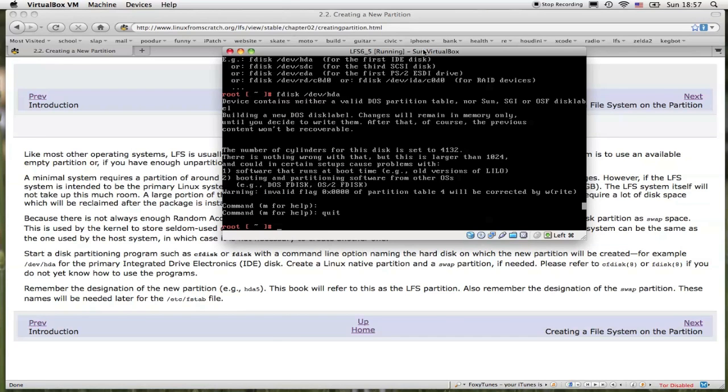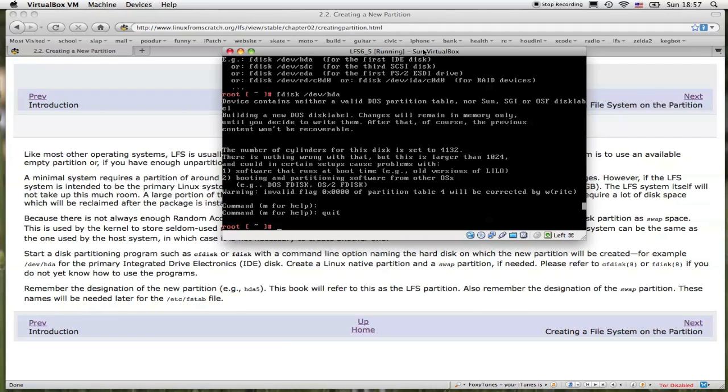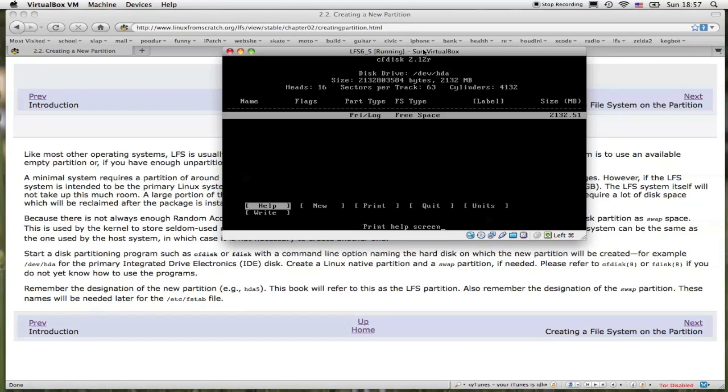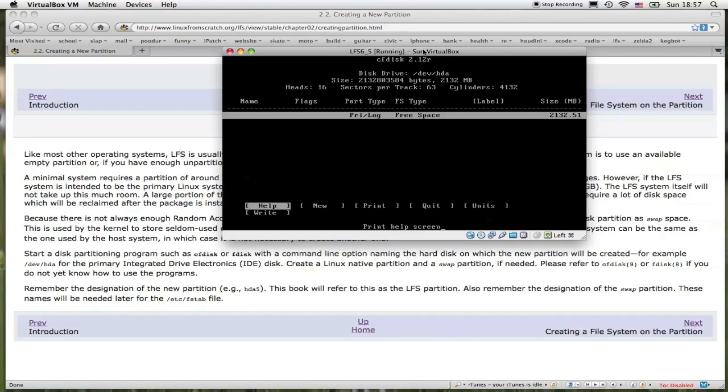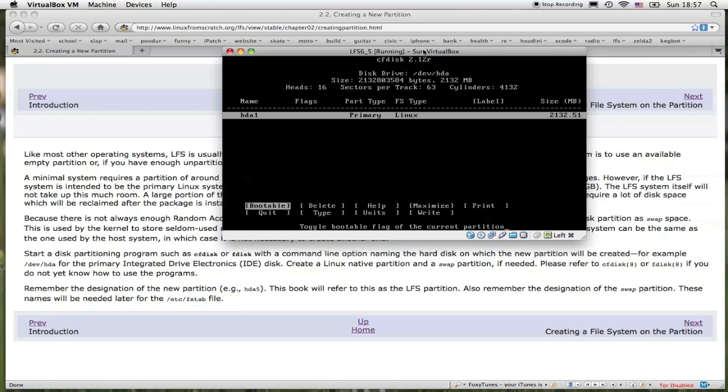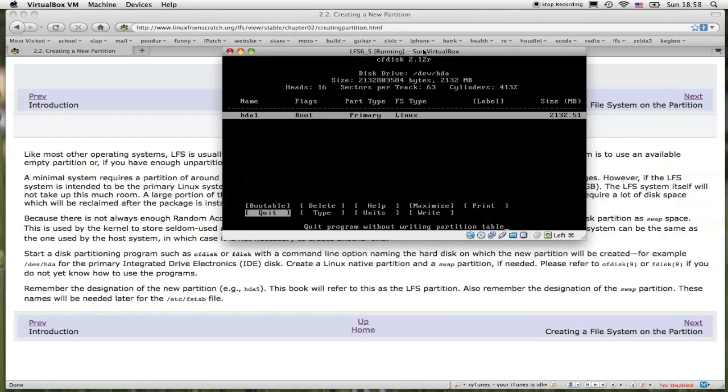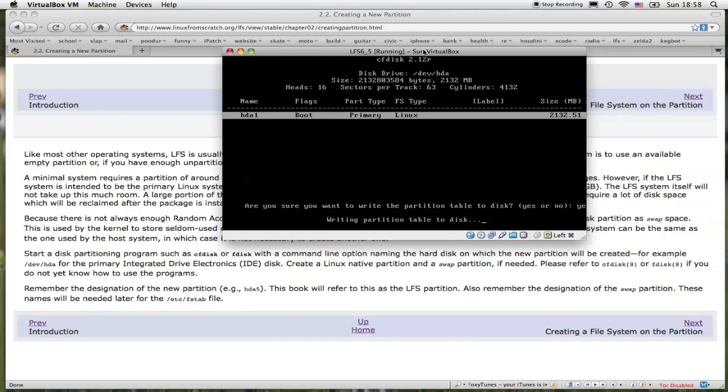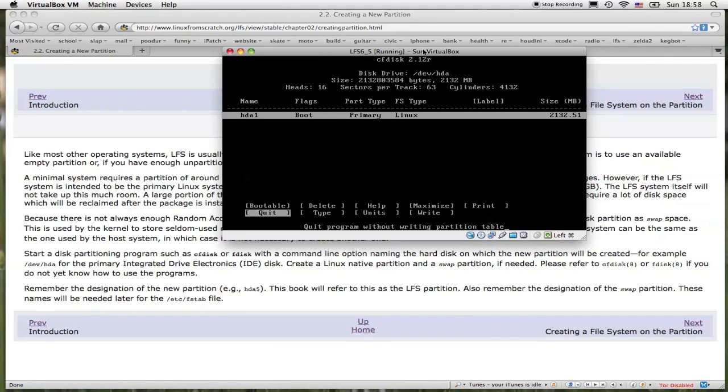I'm going to begin with section 2.2, creating the primary partition for the LFS system. I'm going to be using the program called CFDisk to create the primary partition. So this program, CFDisk is telling me I have 2,132 megabytes available. If you look right above it, it shows you the size in megabytes. So I'm going to create a new partition. I use my arrow keys to scroll through the options here. Create a new primary. I will use all the space and make it bootable. And I will write the partition. It's asking me, am I sure? Yes, I am sure. Type in yes. It's adding partition table to disk. It's time to quit the program.